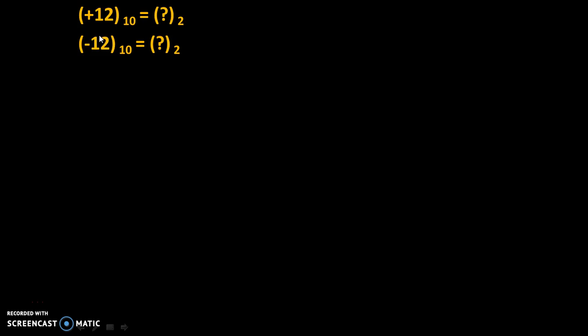Suppose we need to solve these two problems: +12 to the base 10 equals question mark to the base 2, and -12 to the base 10 equals question mark to the base 2.